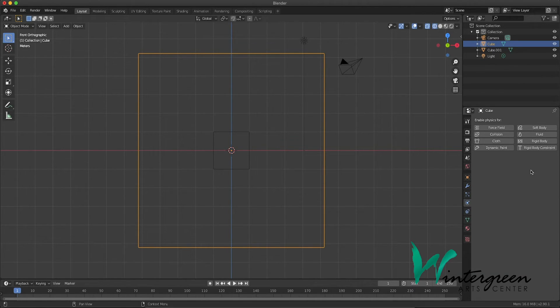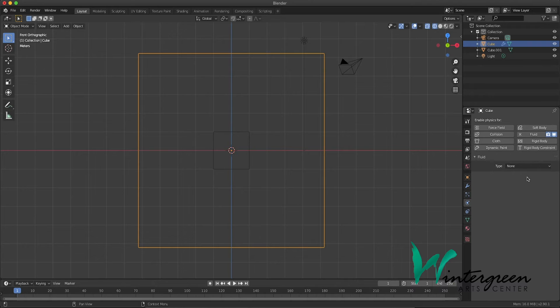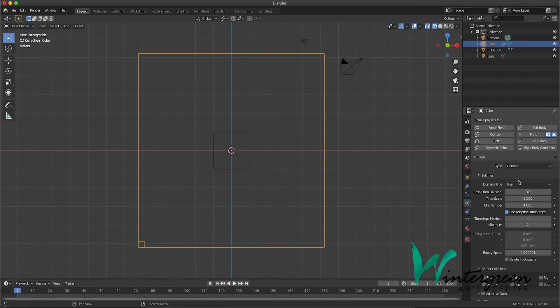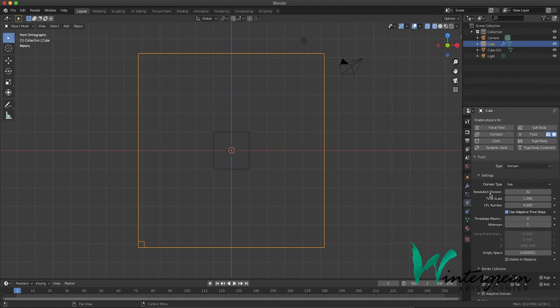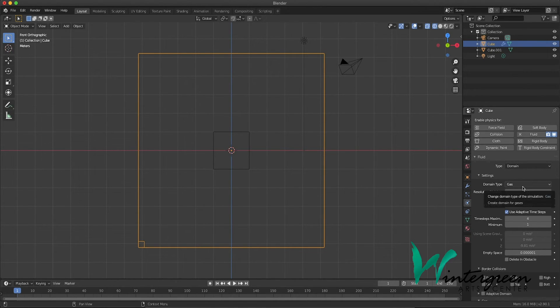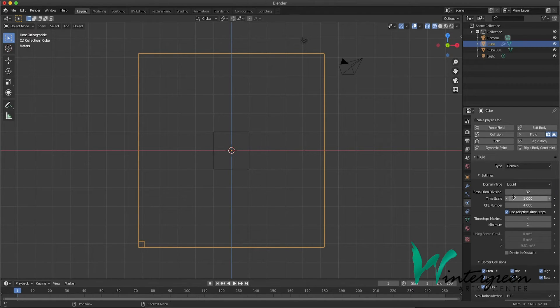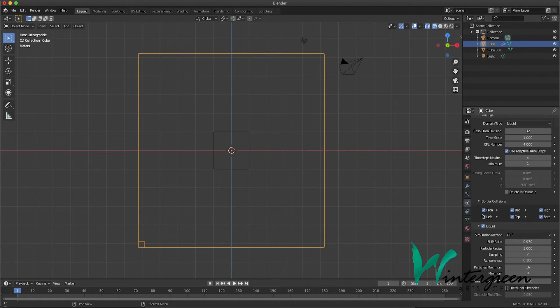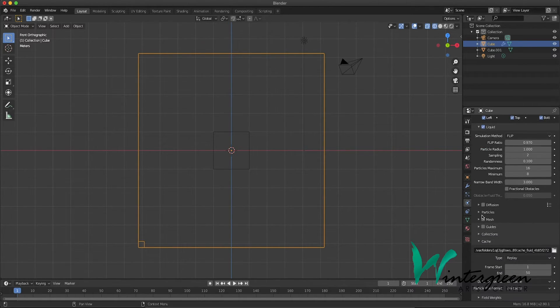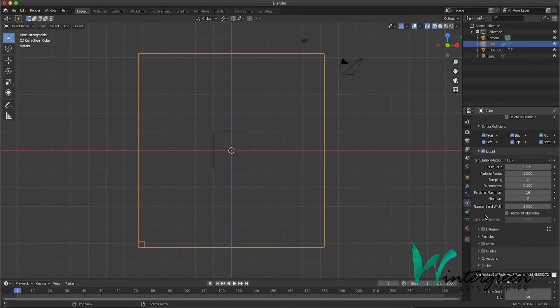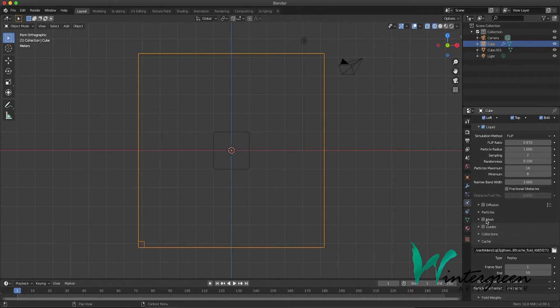We're gonna choose fluid. And under type, let's choose domain. All these settings come up, and it defaults to gas. So make sure you change the domain type to liquid. Okay, and we can scroll down, and we're gonna change a few settings, but we'll leave most of them the same.